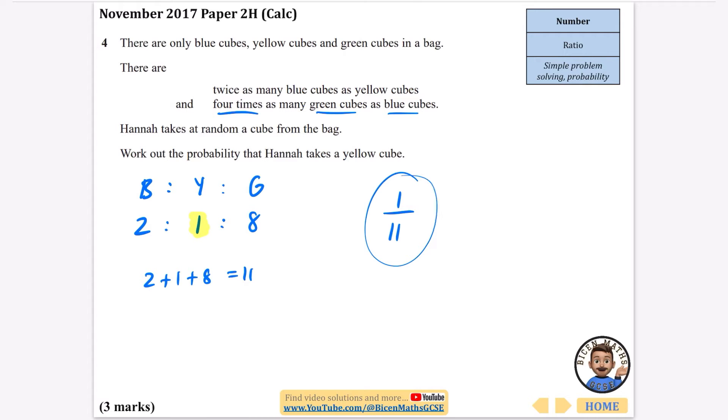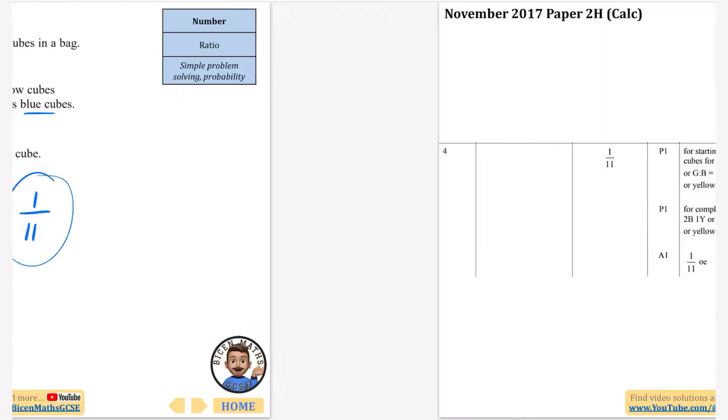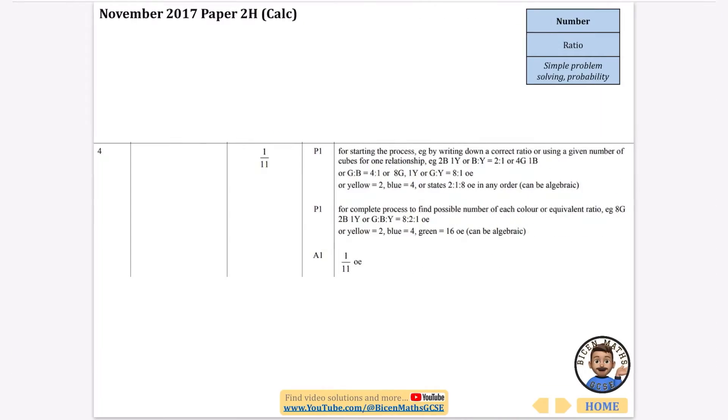That is one part out of a total of 2 + 1 + 8, which is 11 parts. So the probability for yellow is just 1/11, which is the correct answer.